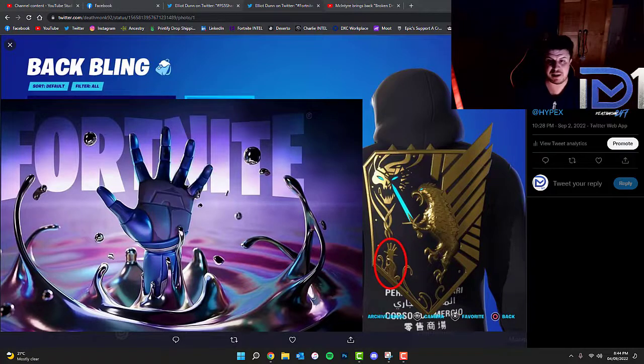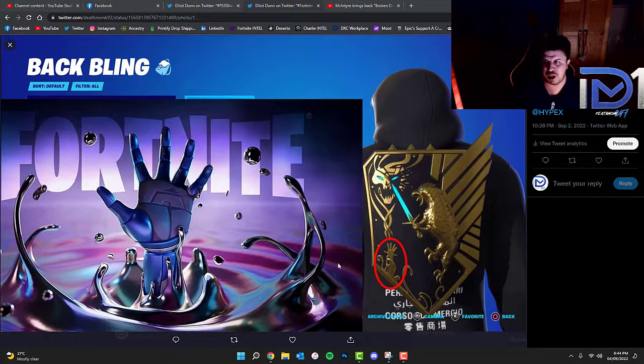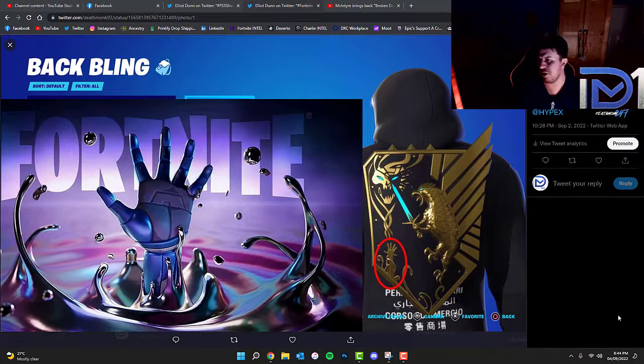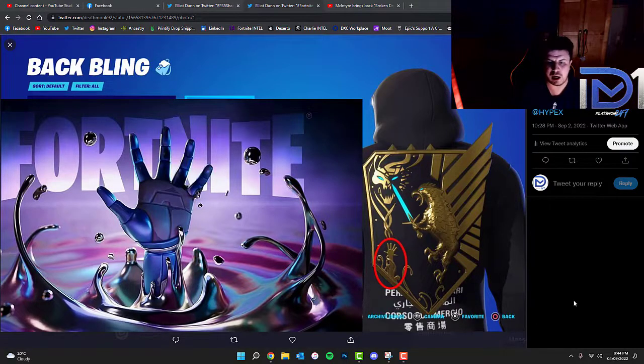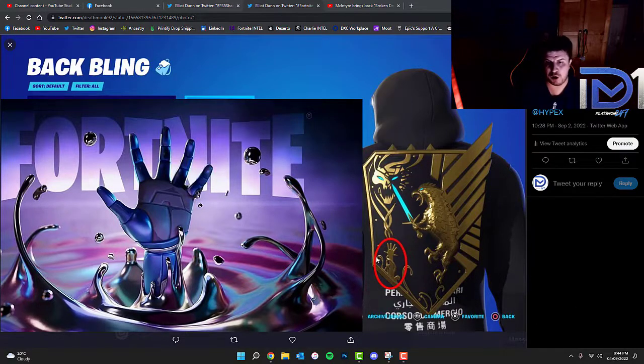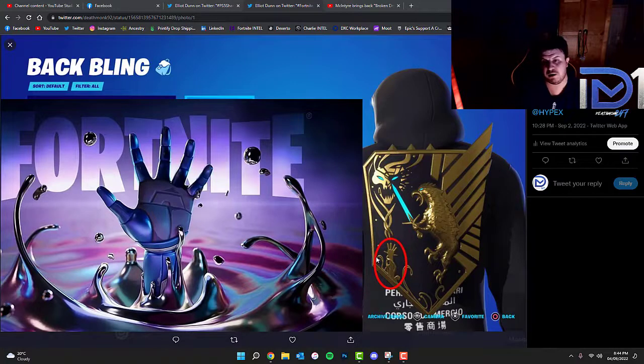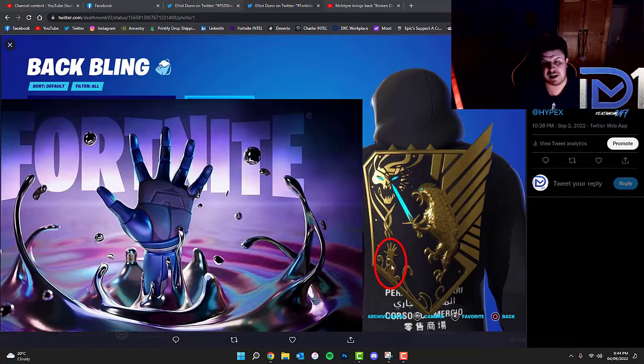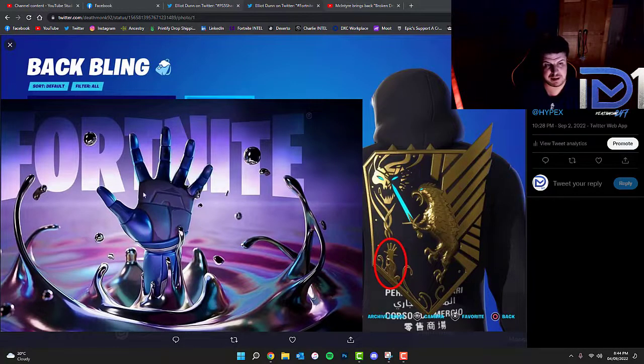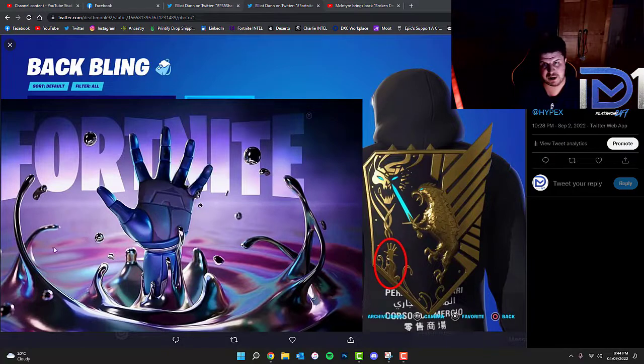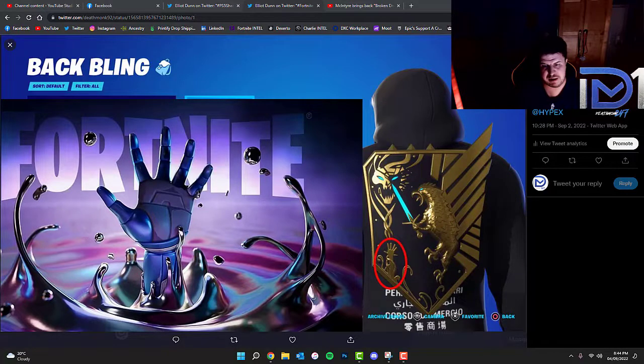If you take a look at this interesting shield, I believe it's called Griffin's Talon, on the bottom left hand corner of that shield back bling you can actually see a hand very similar to the hand on the left as you guys are currently seeing on the screen.